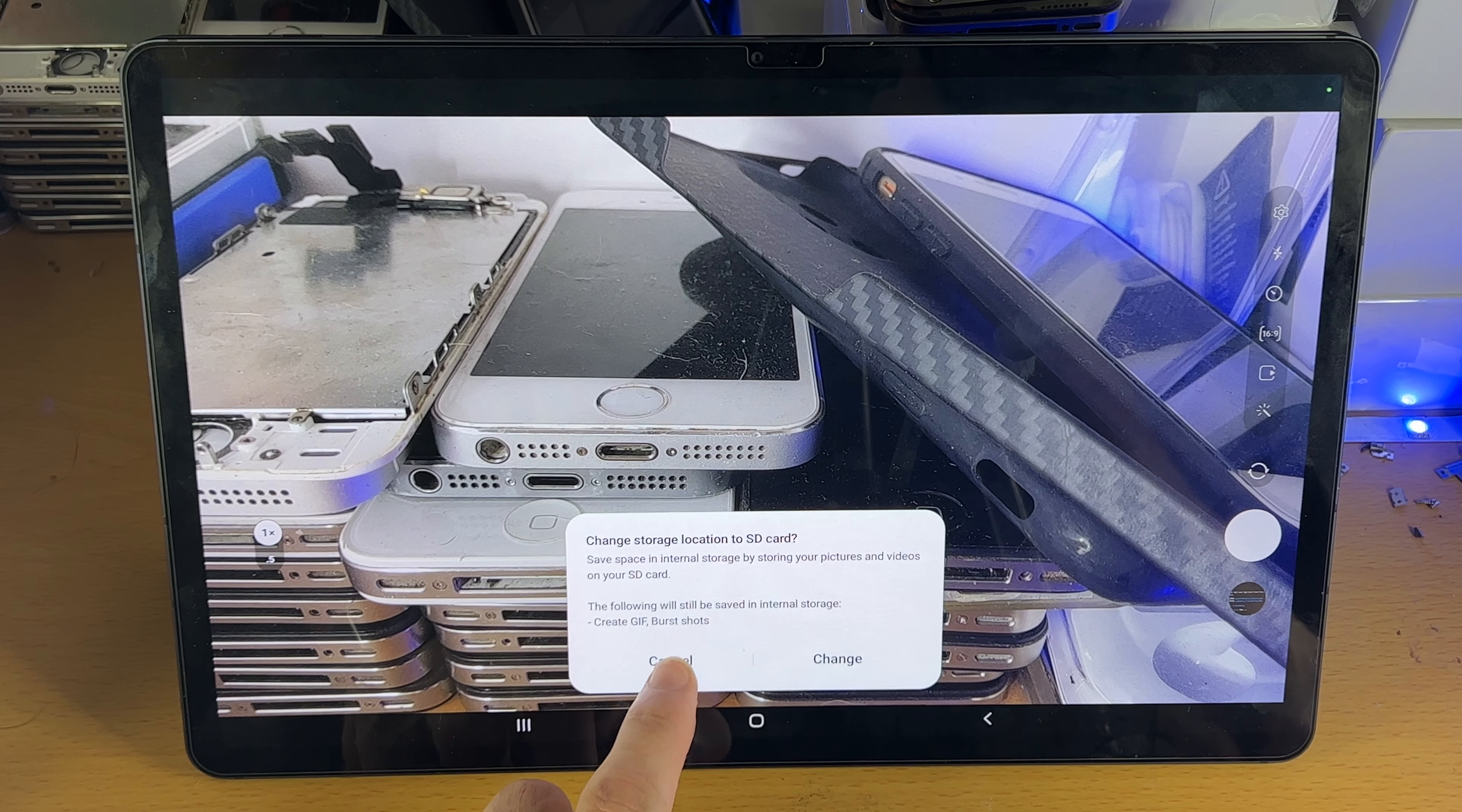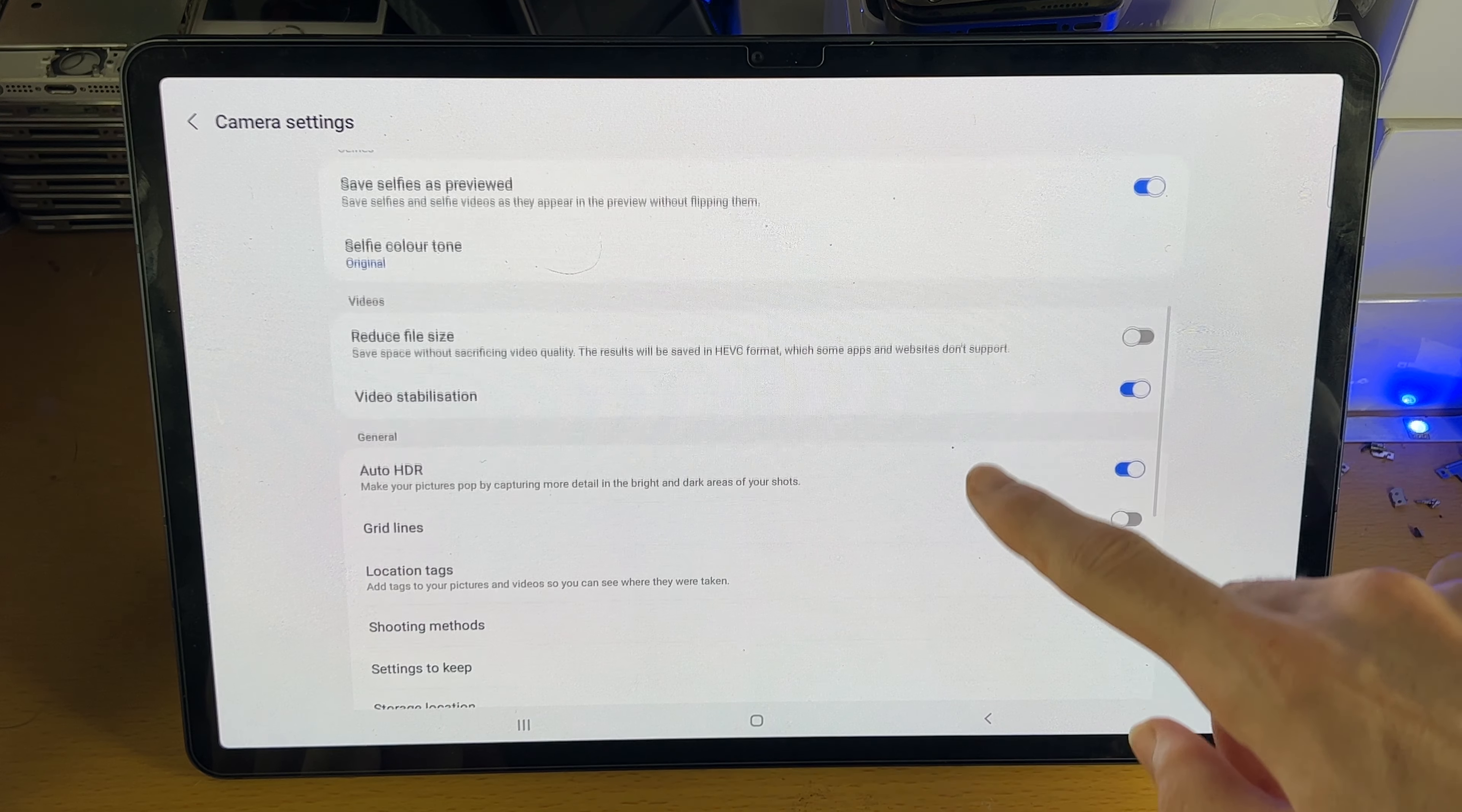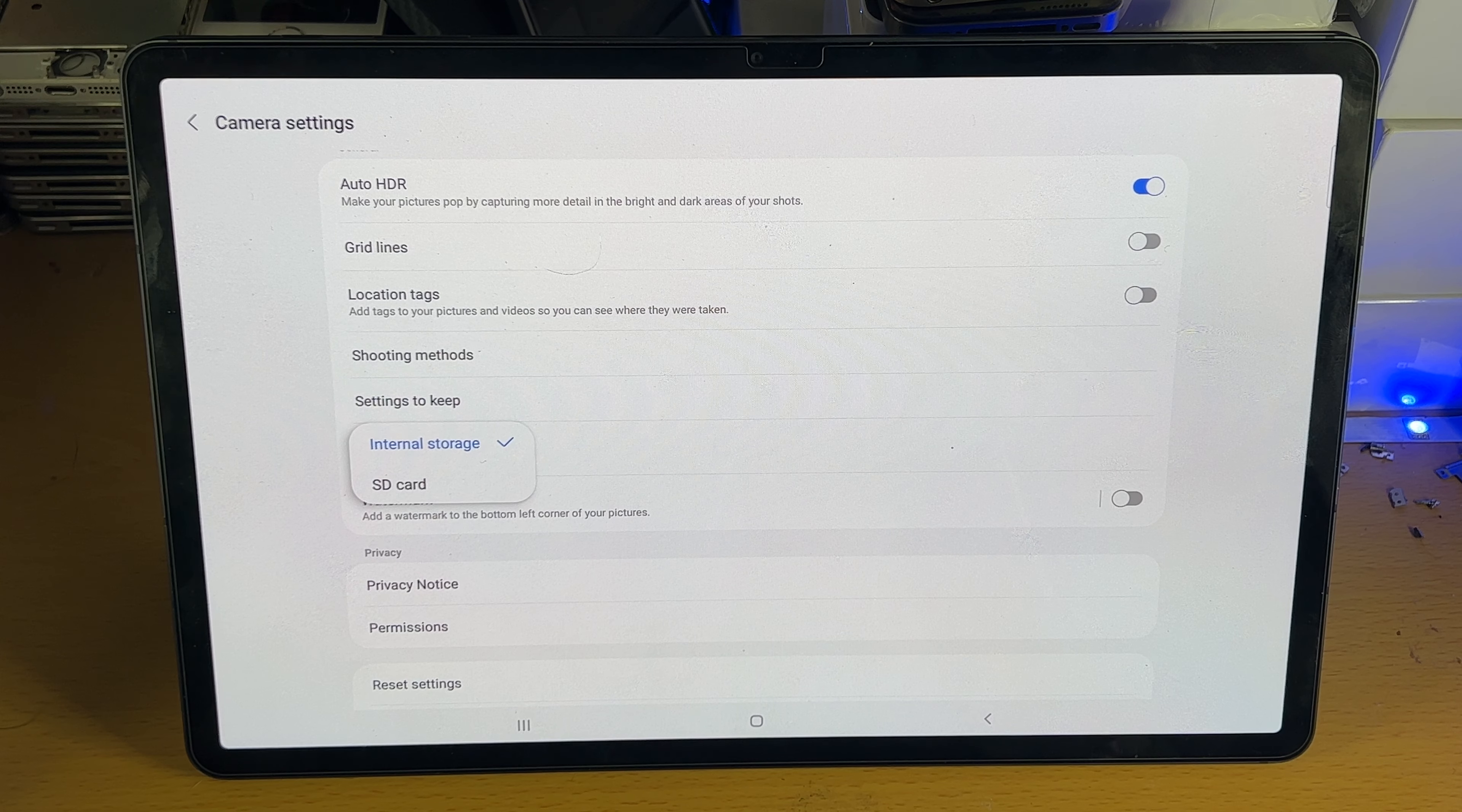To do this manually, tap on settings. Inside the settings, scroll down and you'll see storage location. Tap on storage location and you have the option to set it to the SD card.